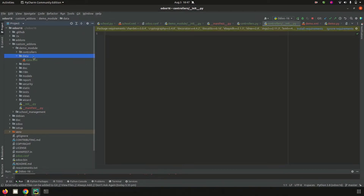Next is the 'data' directory. Here we can create data.xml files which are used to create records. For example, if we need to create some products along with the module installation, those product records can be created inside this data file. Scheduled actions and email templates can also be created inside this data directory.